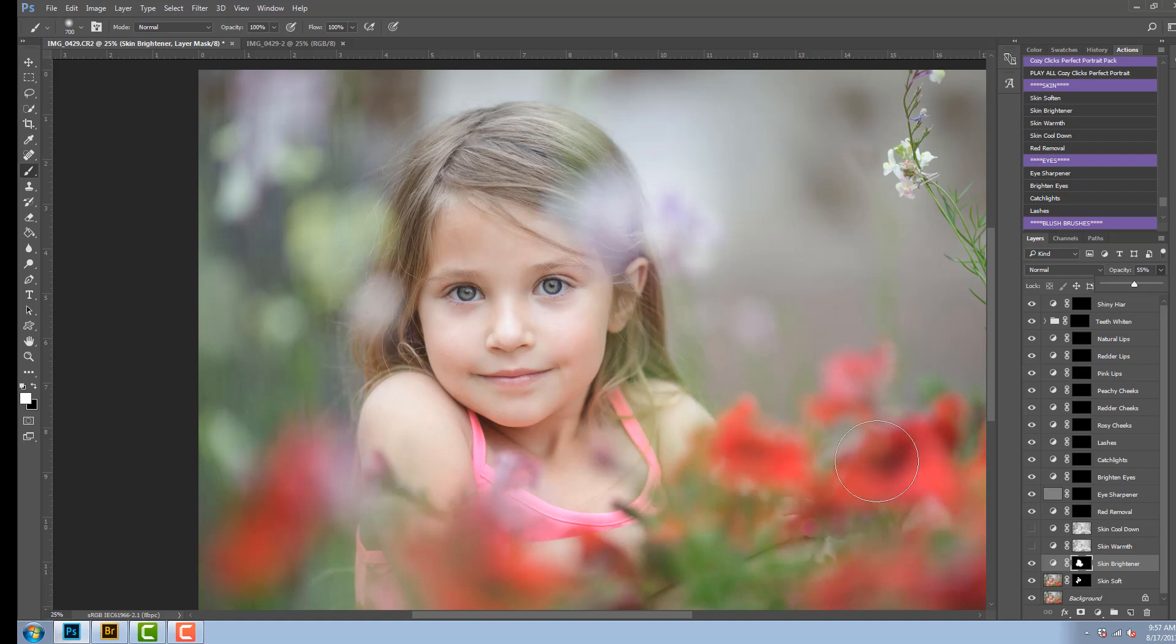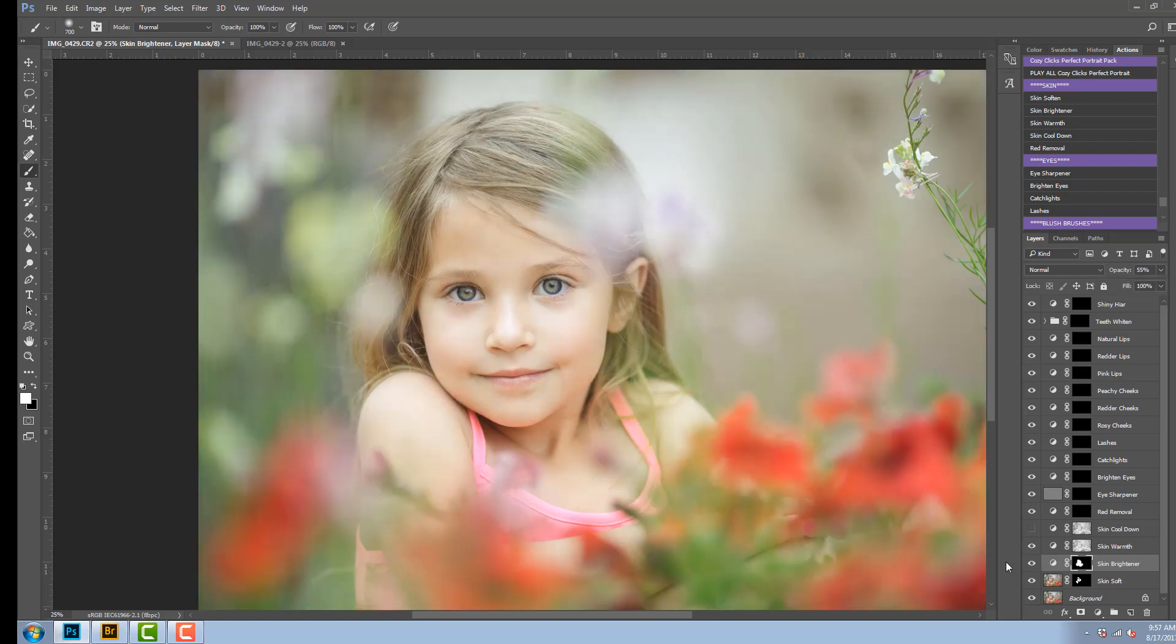On this image, I feel like it's already a little on the cool side and I know I like my images a little warmer, so I'm going to pick the skin warmth. All you do is turn it on.